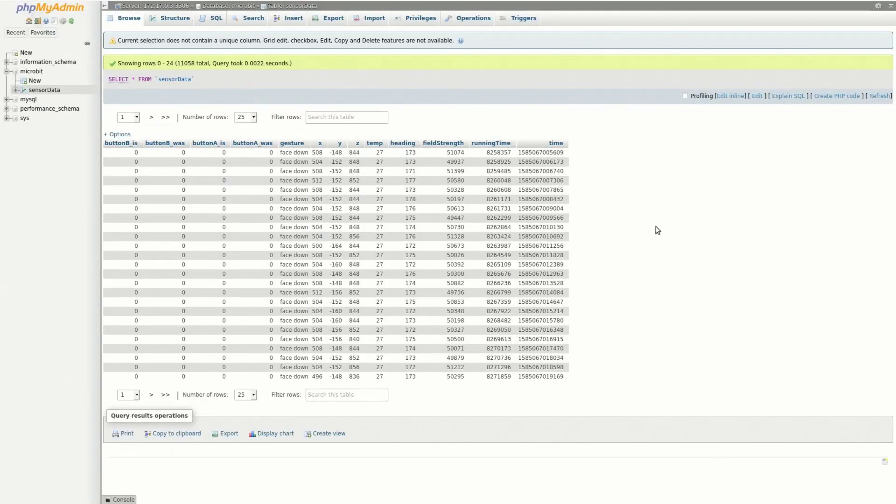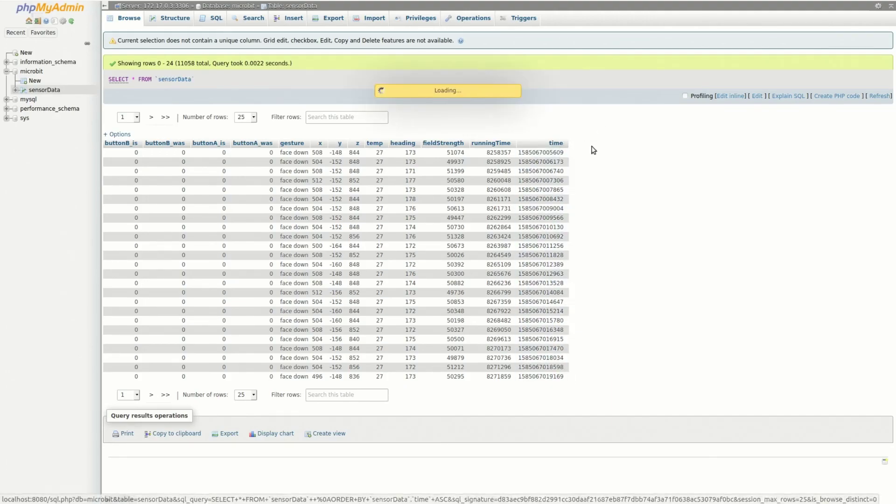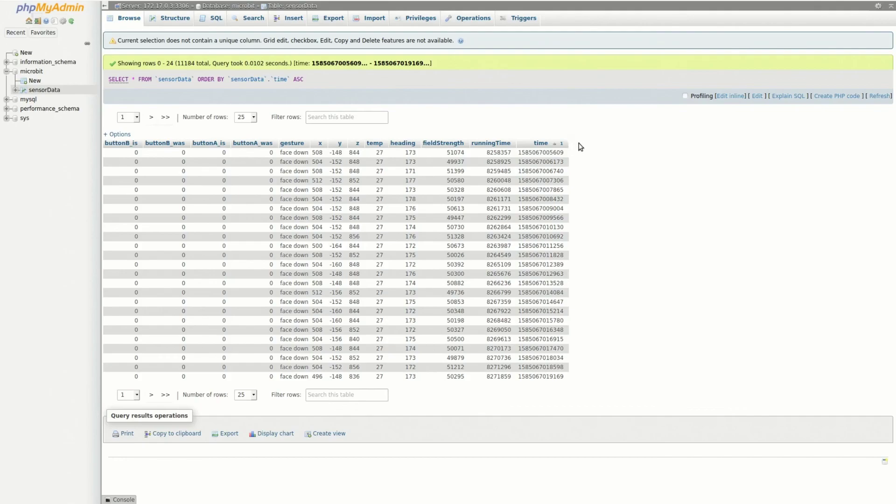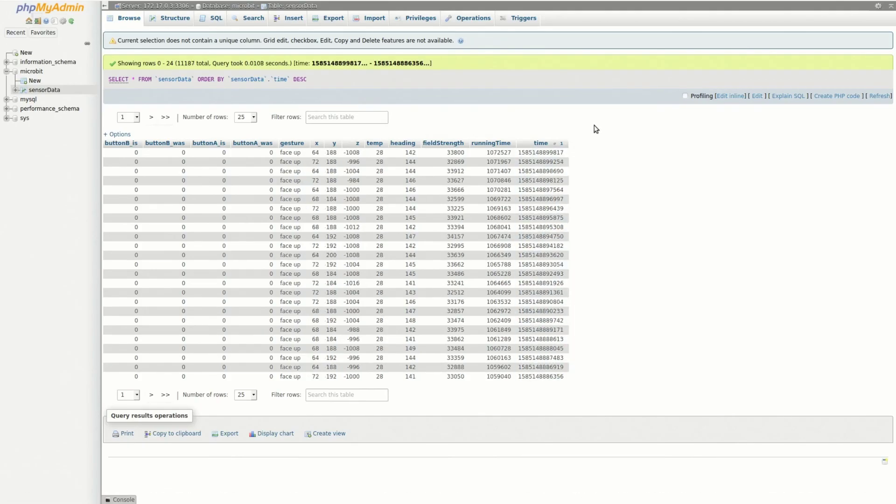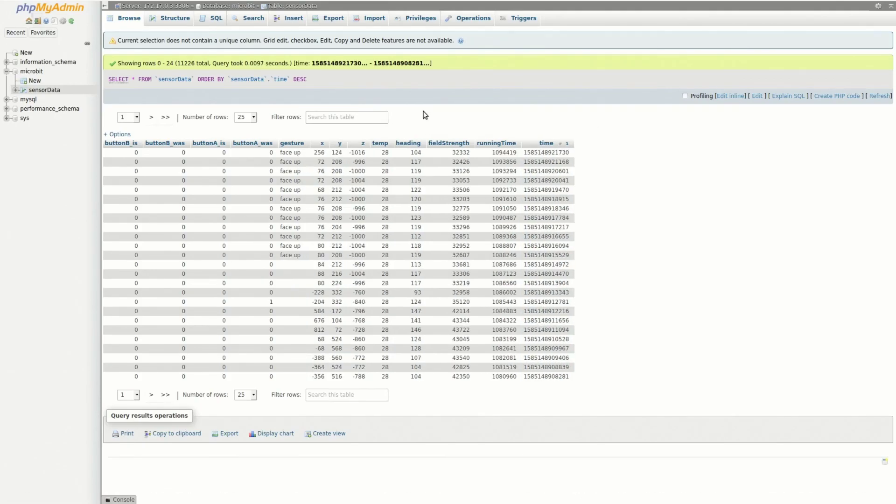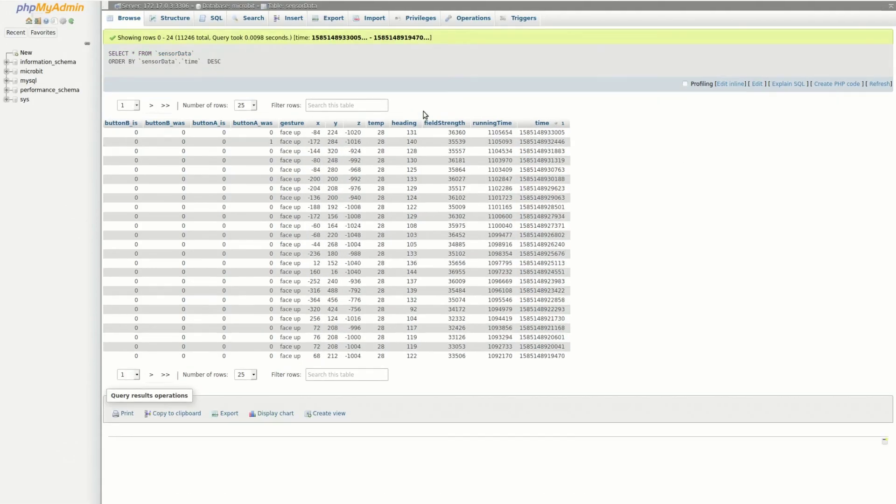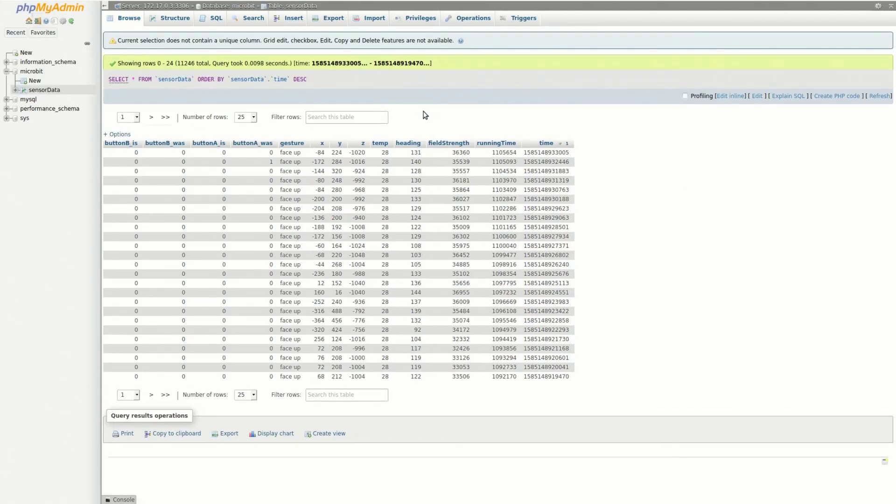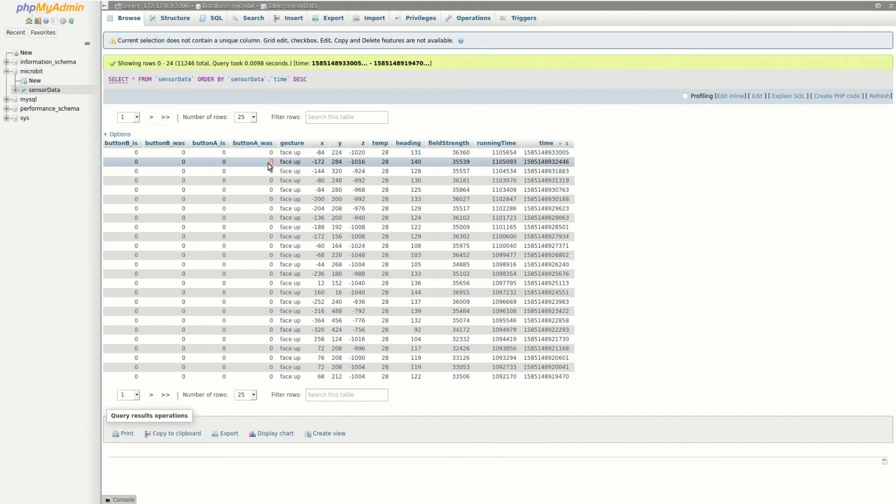Finally, this is a PHP MyAdmin page which is showing the contents of the table's sensor data. If I sort this table by time and press a button on the Micro:bit, the button press was registered and stored in the database.